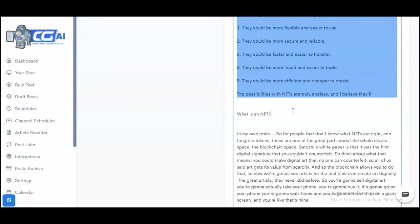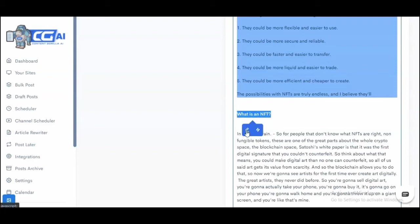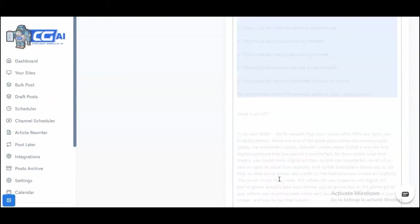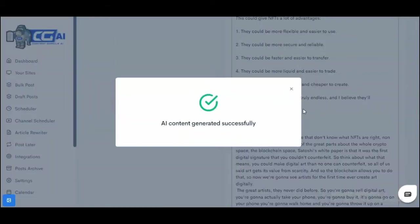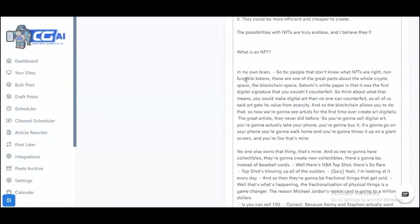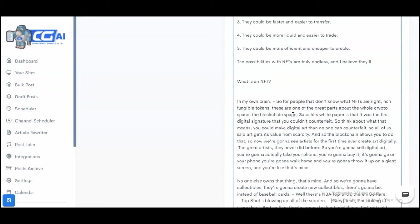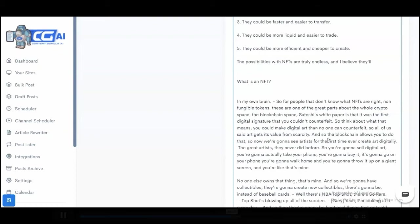Let's go ahead and ask it to write in Ryan Reynolds' voice. For those of you that are not aware of who Ryan Reynolds is, he's the actor that plays Deadpool, so he's very humorous. Now look at this. It wrote: 'In my own brain, for the people that don't know what NFTs are, non-fungible tokens, these are one of the great parts about the whole crypto space, the blockchain space, Satoshi's white paper, that there's a signature that you couldn't counterfeit.'